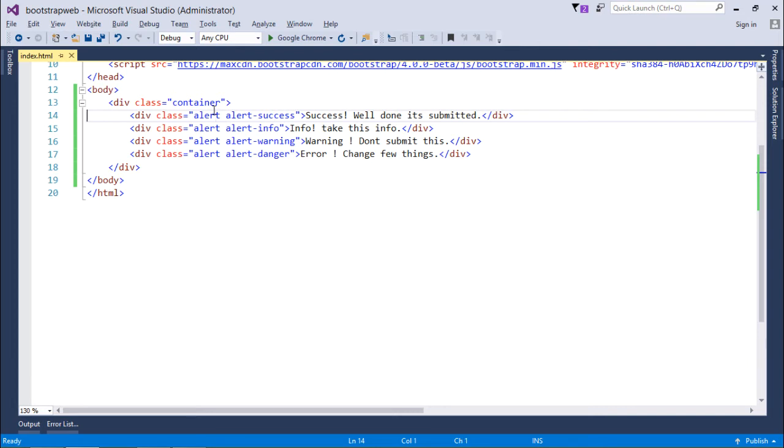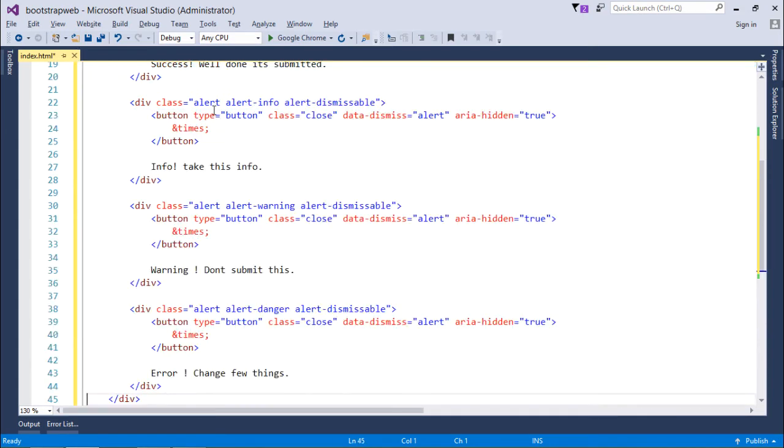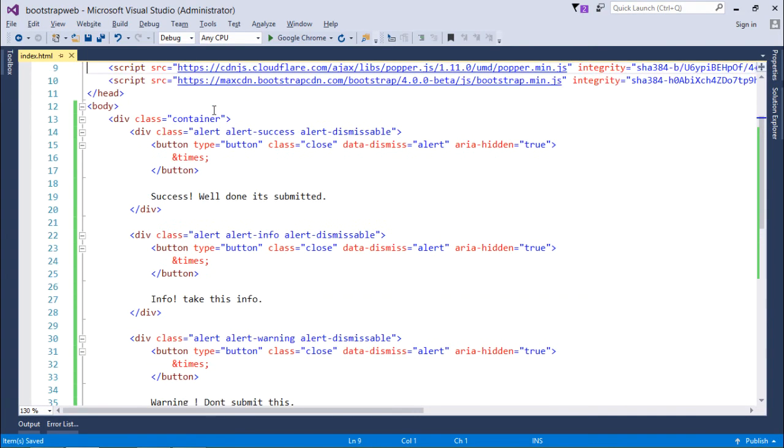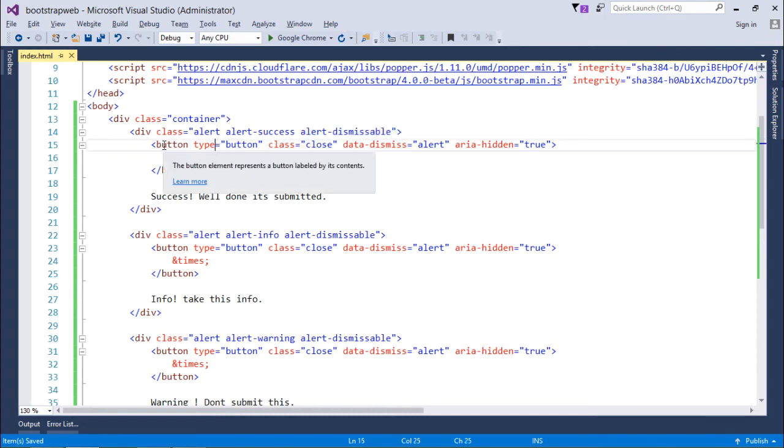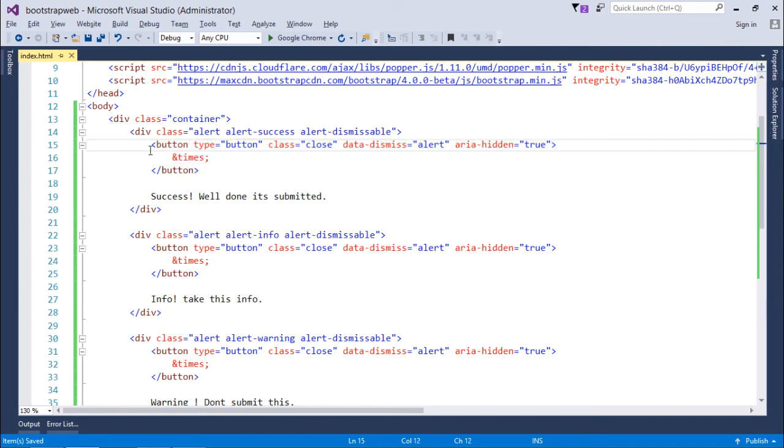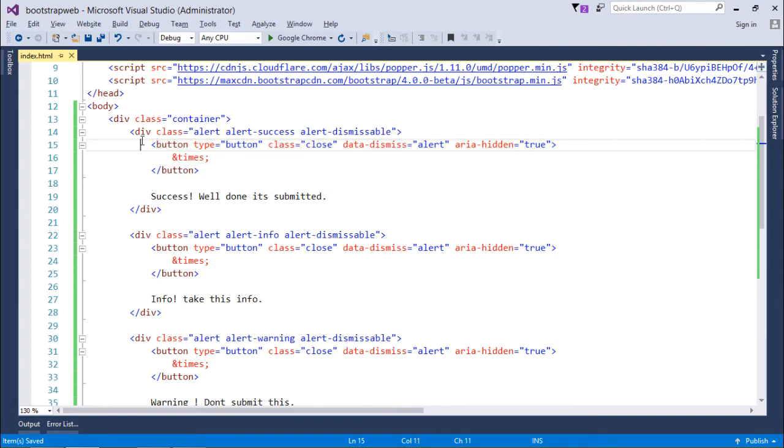Let's see how can we add a cross, means a close icon, in this alert box which will help us in closing these messages. For that I will do some changes out here. Let's see what I have done. So alert alert-success, that was already there, but what I have done now: it is alert-dismissible.